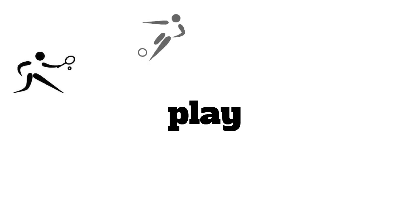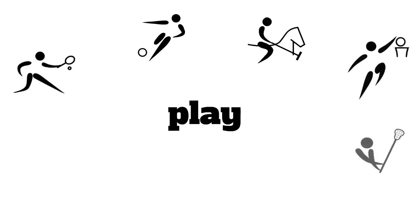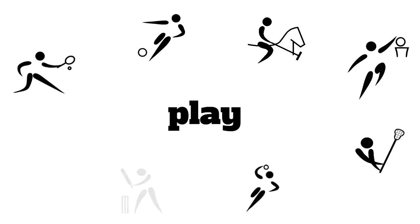Therefore, you can say that you play tennis, football, polo, basketball, lacrosse, handball, cricket, or baseball.